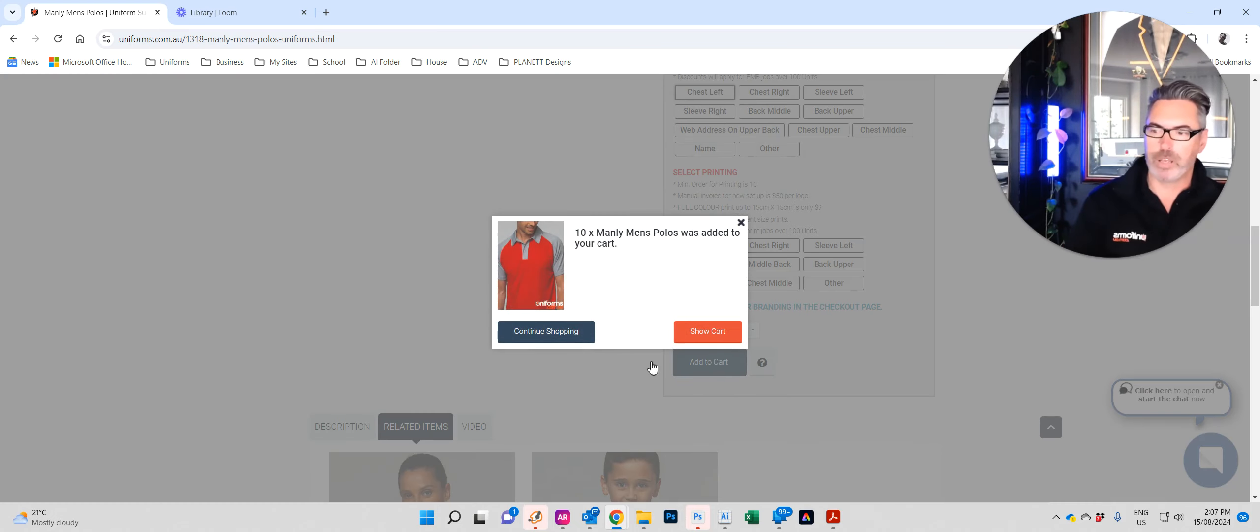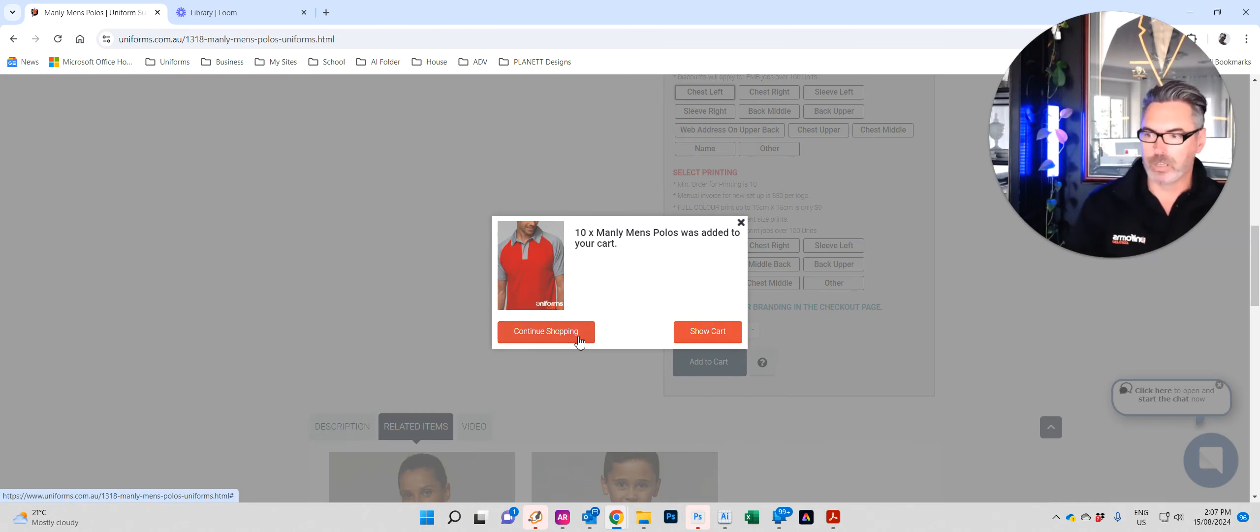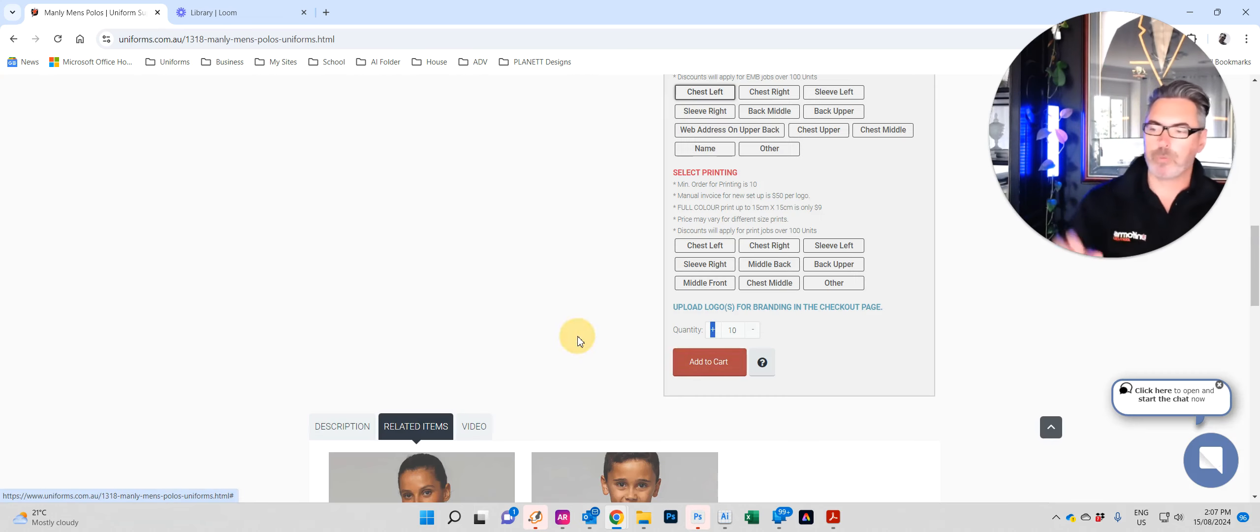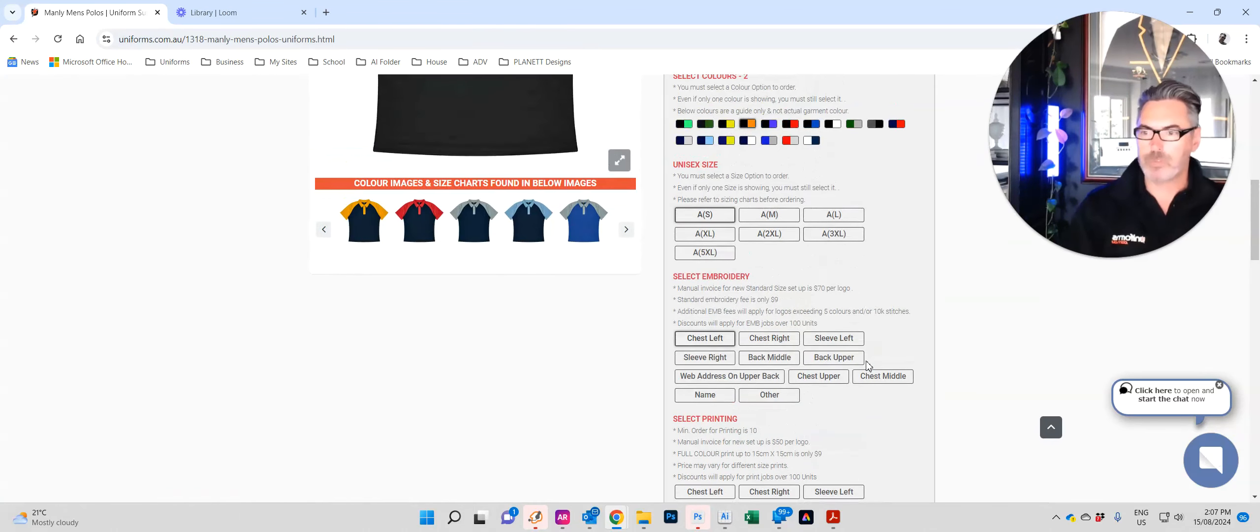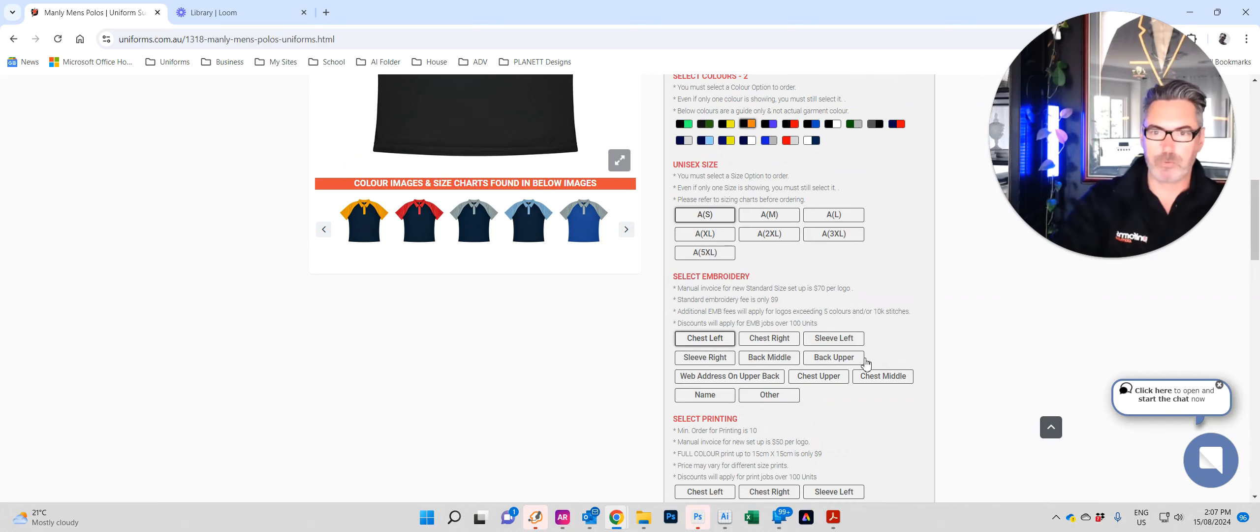Pop-up appears. We can now go to show cart and check out, or we can continue shopping. We're going to continue shopping because we've got more staff members to buy. Great thing about our website, it's remembered all these fields have been populated already.